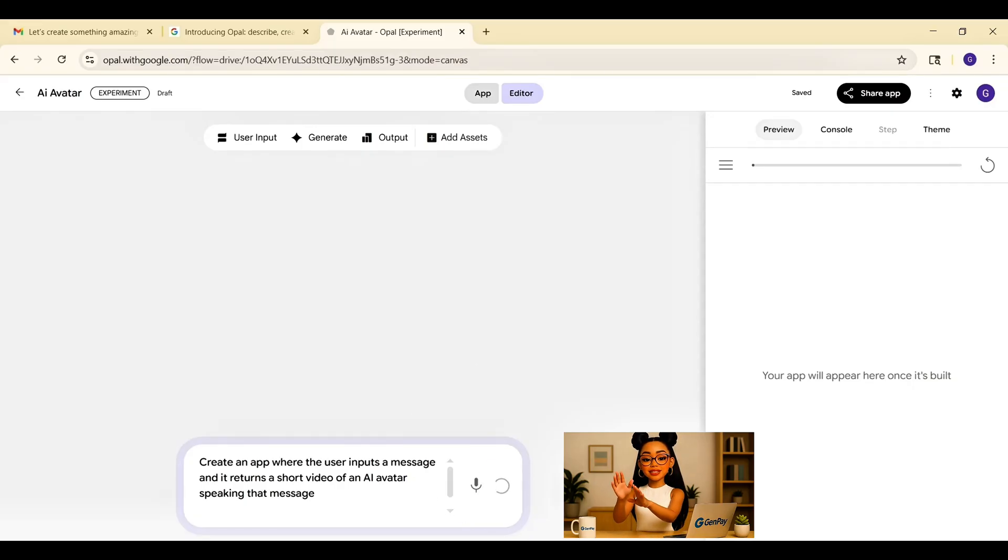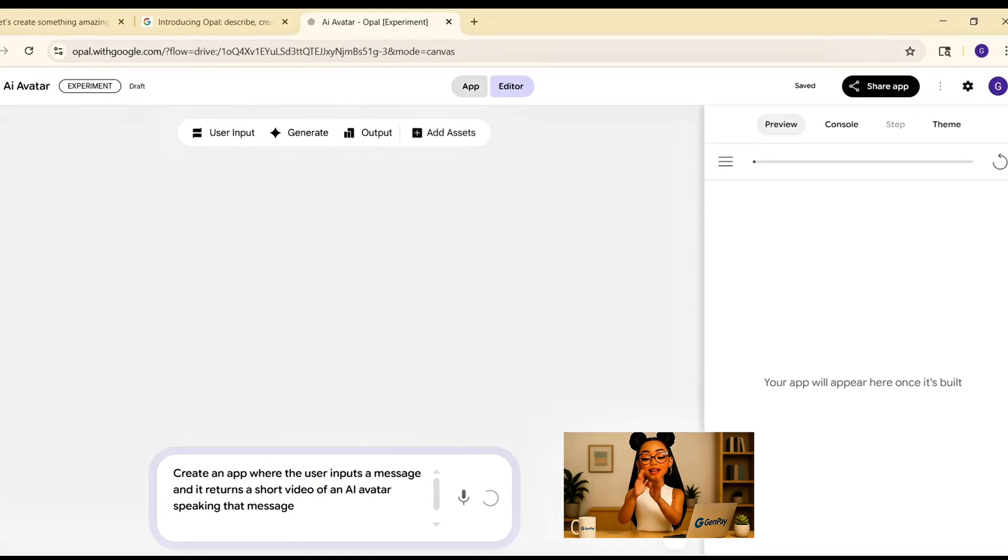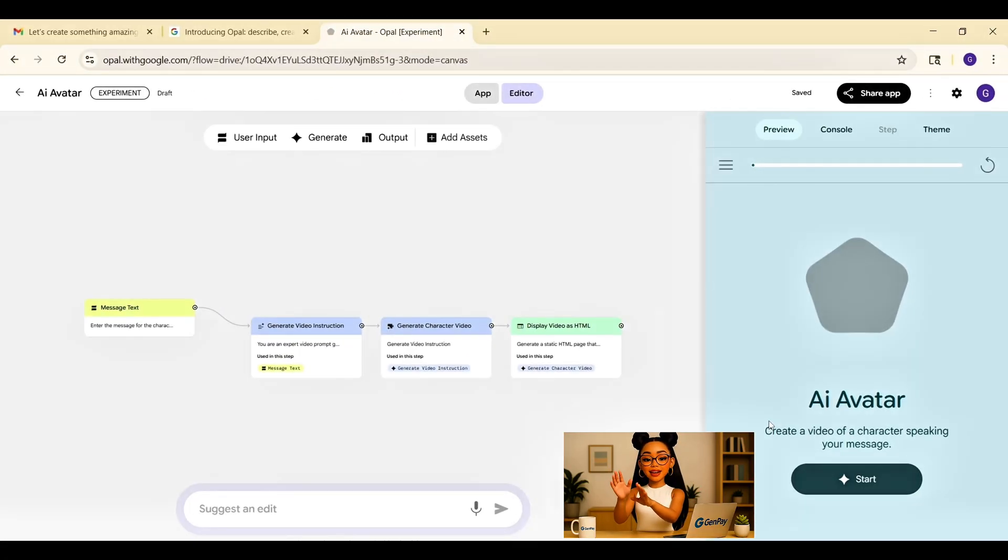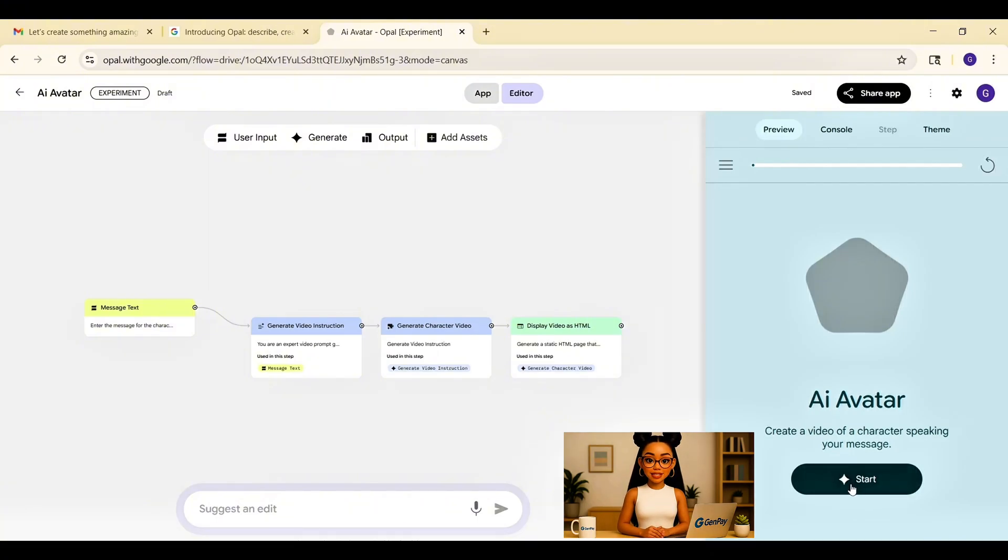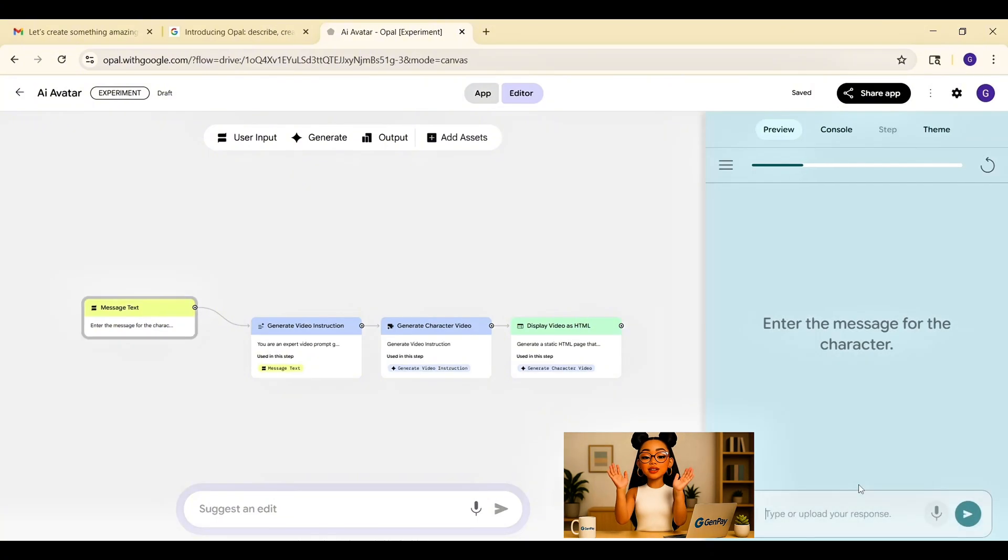It gives us a text input node, a voice generation step, an avatar animation layer, and an output that shows the final video. I don't need to adjust anything. Everything's already wired together. I click start to preview it.